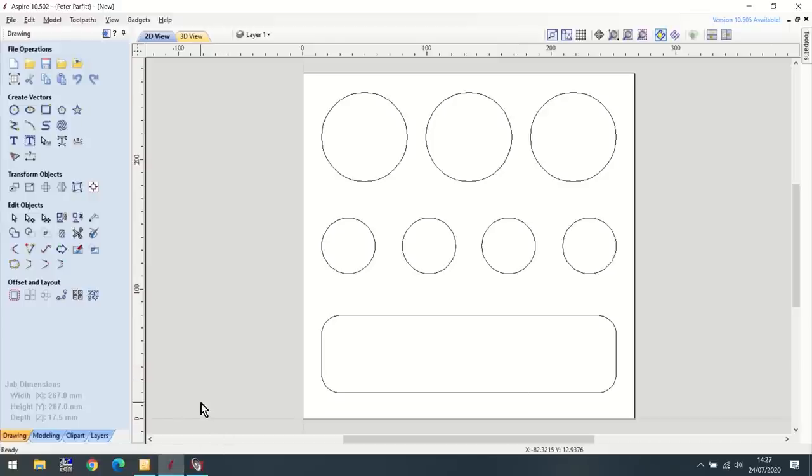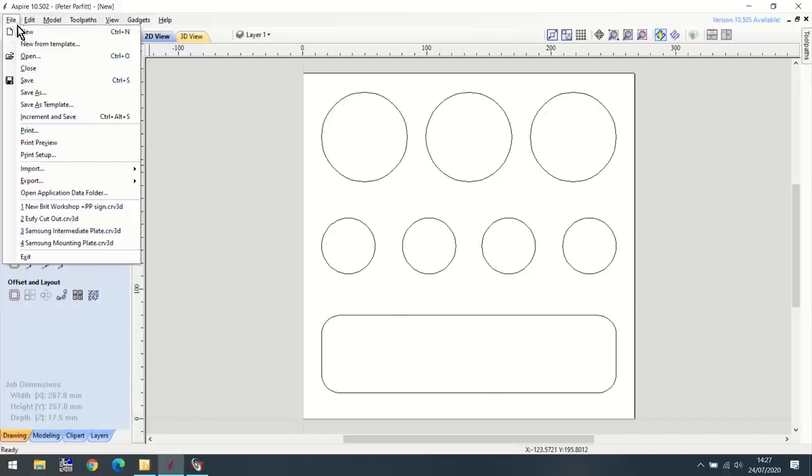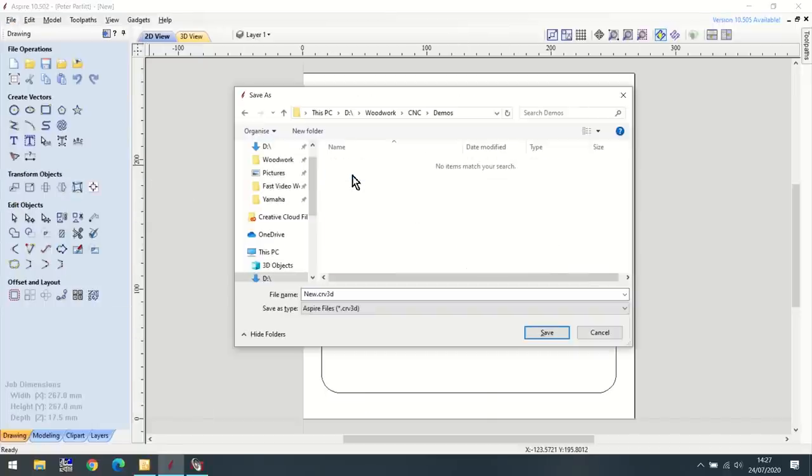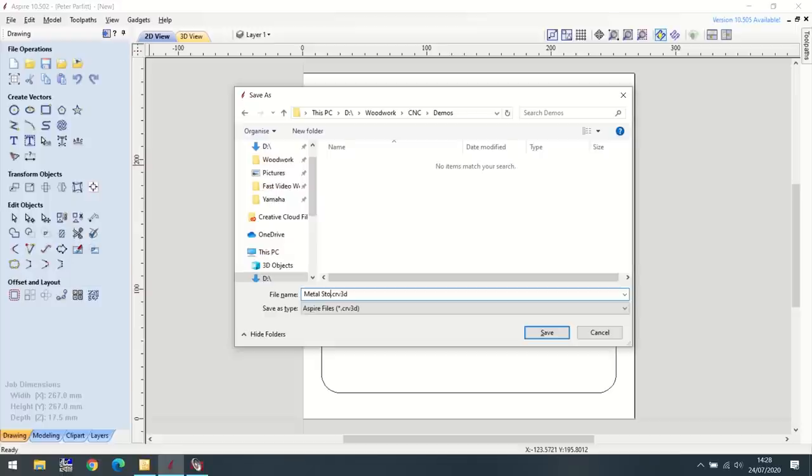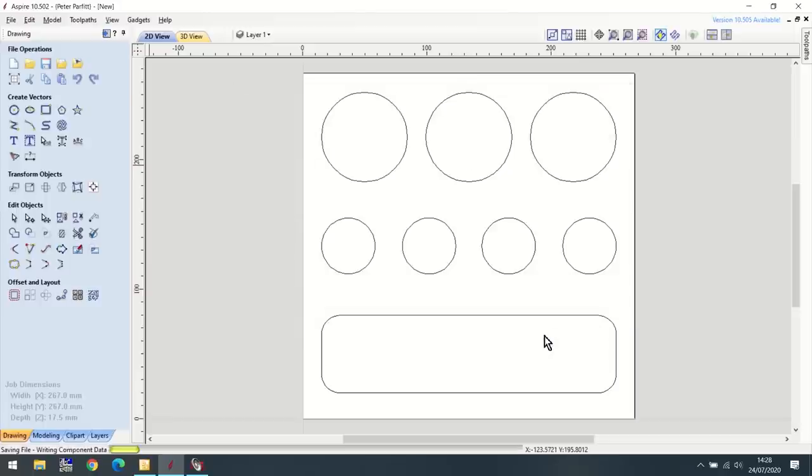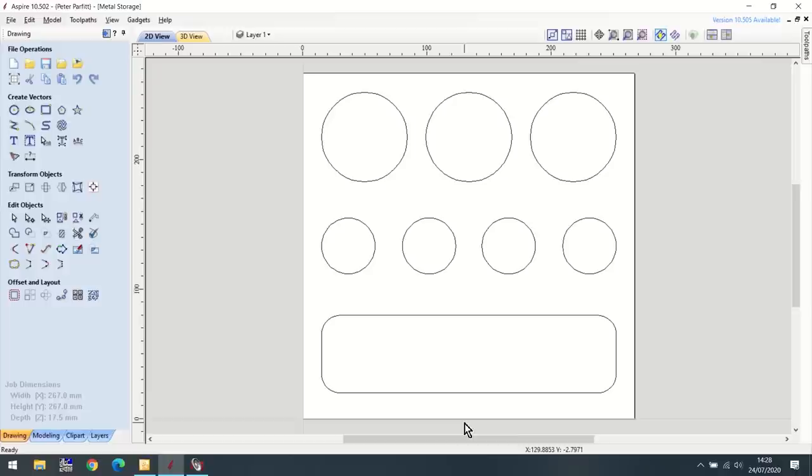Now at this stage, it's a good idea to save your work. So I'm going to go in here, file, save. I'm going to put this in the demos area and call it metal storage. That's now saved. That's just the drawing element of what I've done. I've now actually got to tell it to do a bit of CNC work.